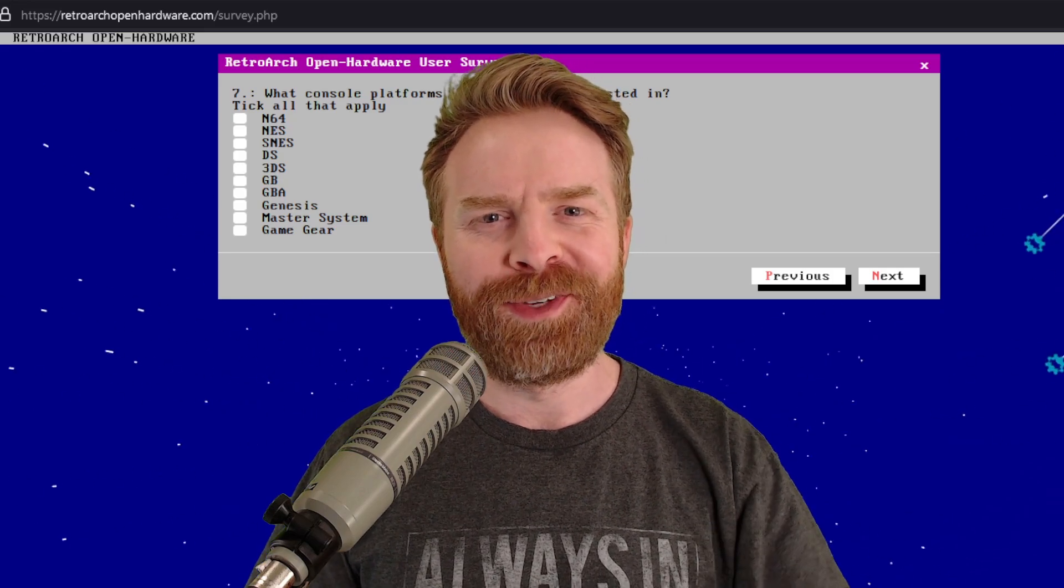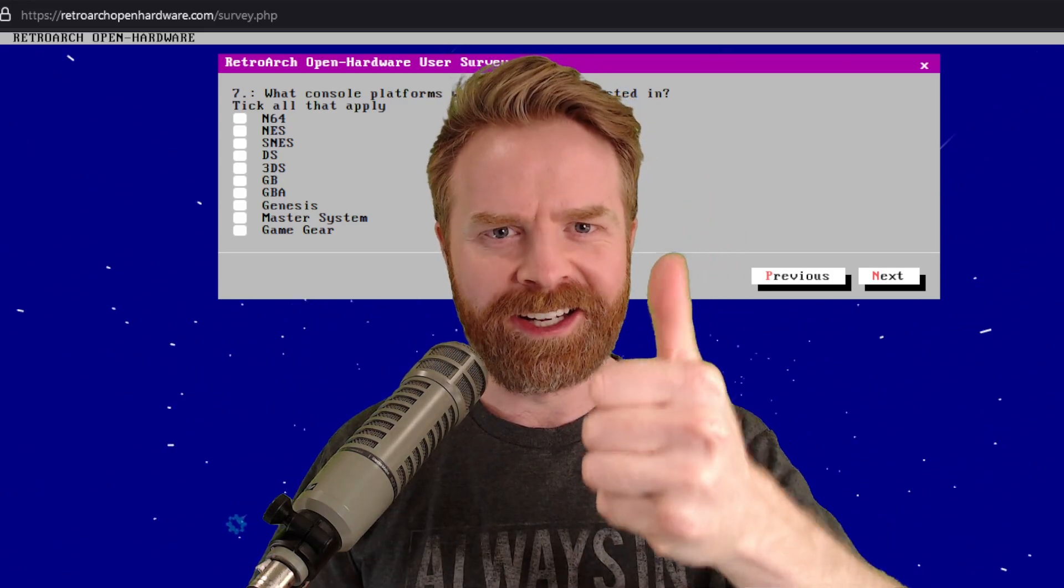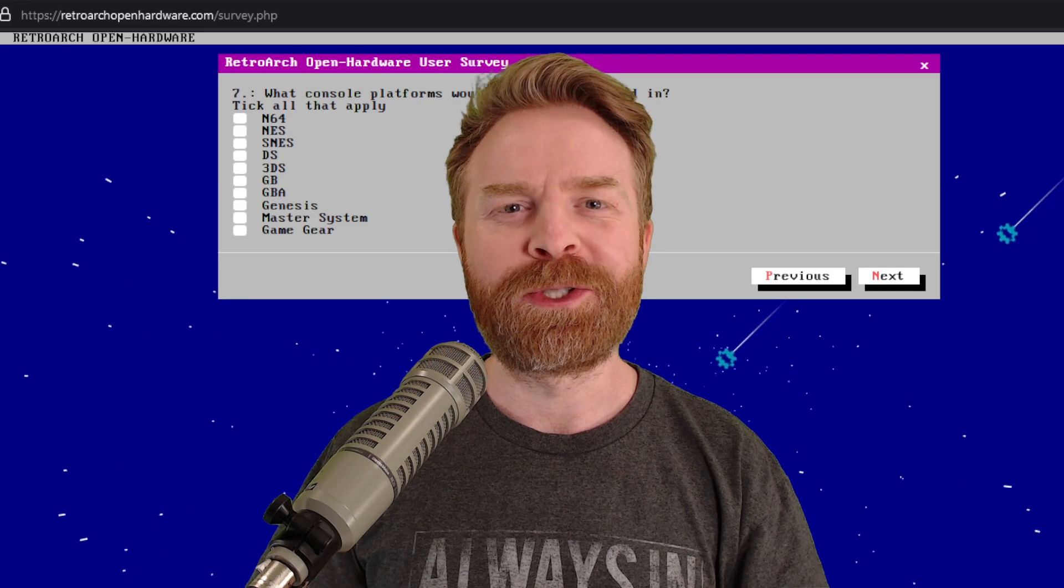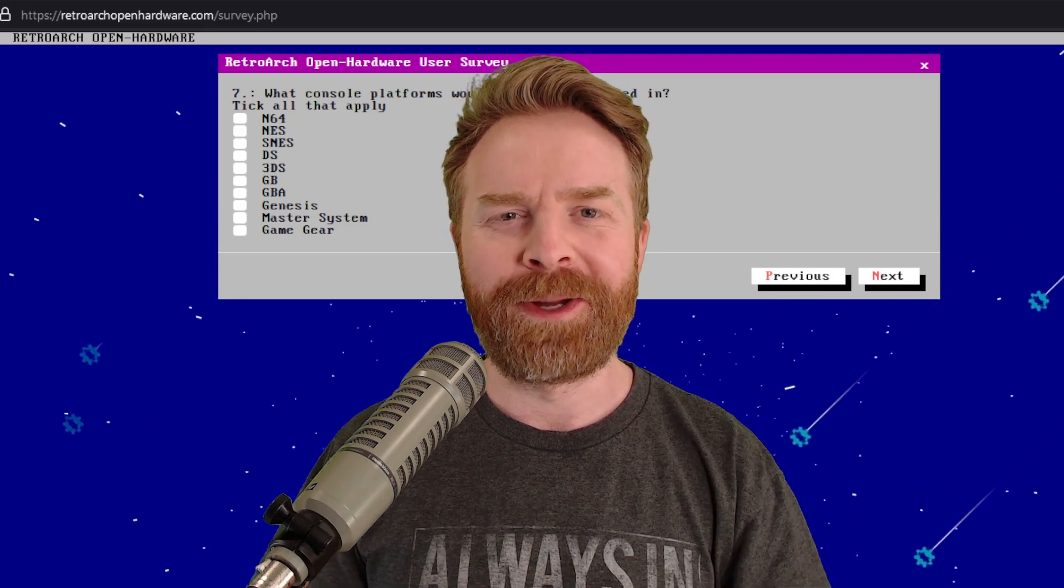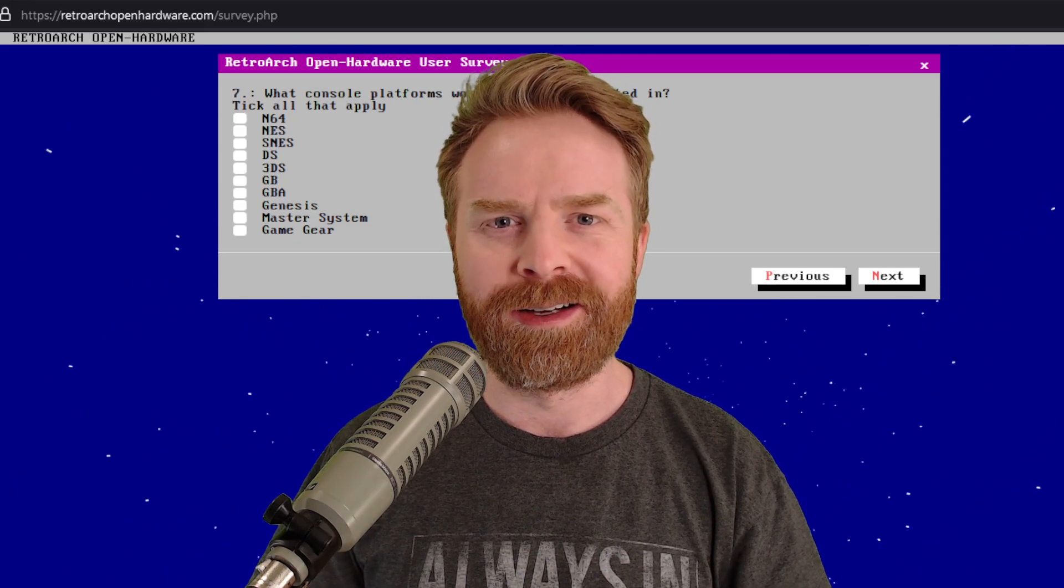If you liked this video, leave a like. If you didn't like this video, leave a like. Hit that subscribe button. Check out my other videos. Thank you, everyone. Take care.